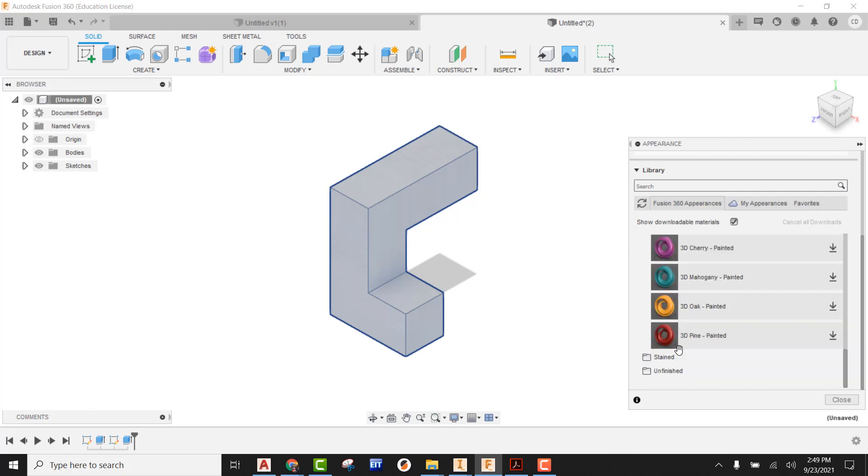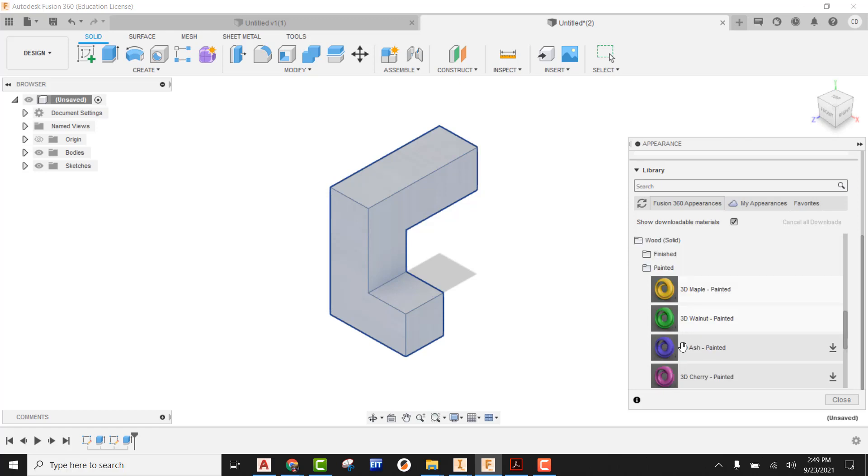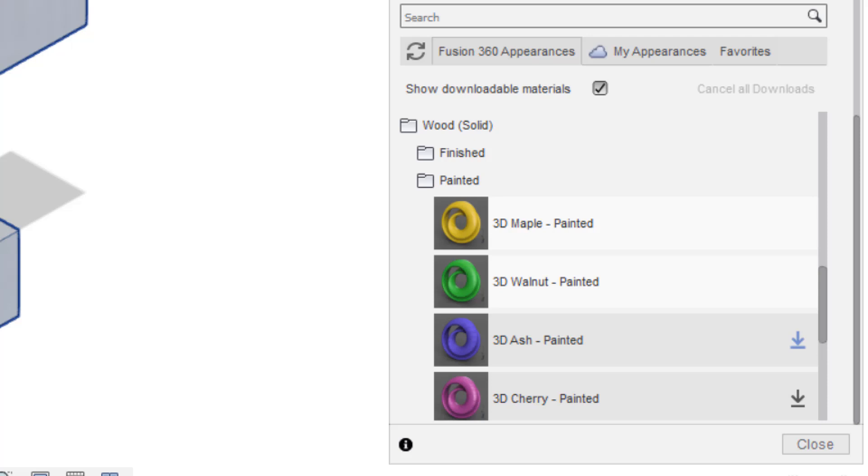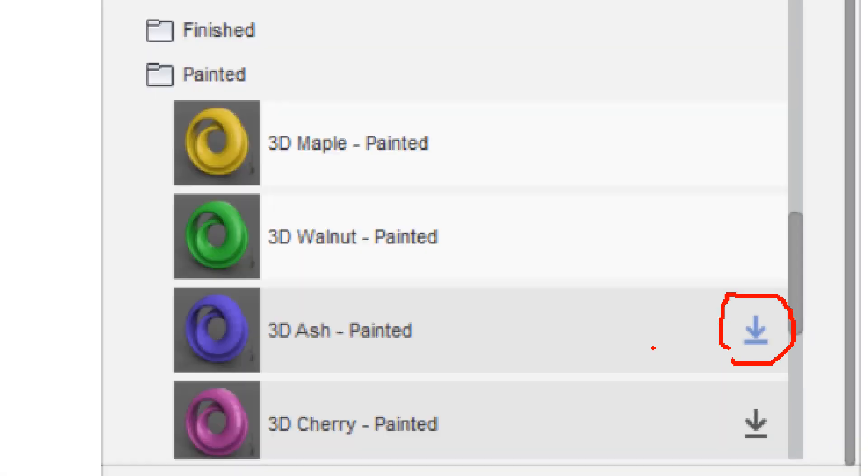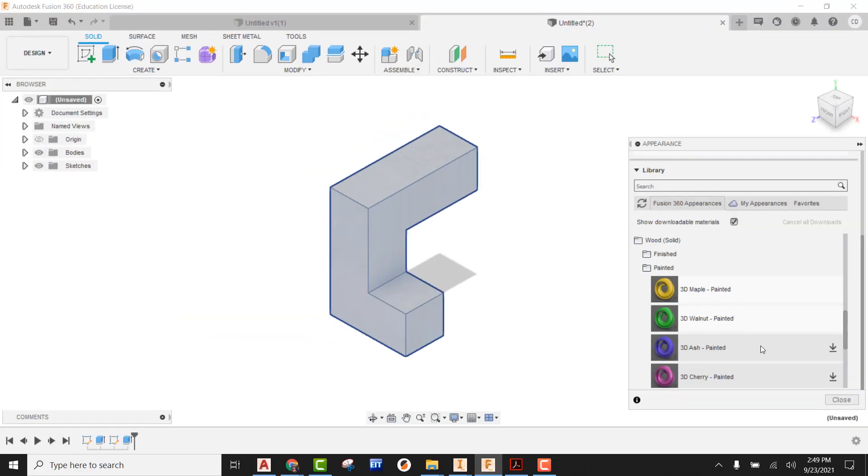I'm going to go ahead and pick on painted and you can see you have all sorts of different things here that you can use. Just note that if it's showing the arrow over to the right, that means it still needs to be downloaded first in order for you to use it.